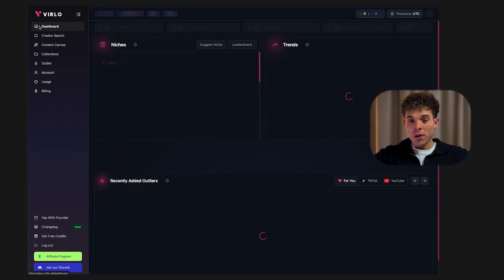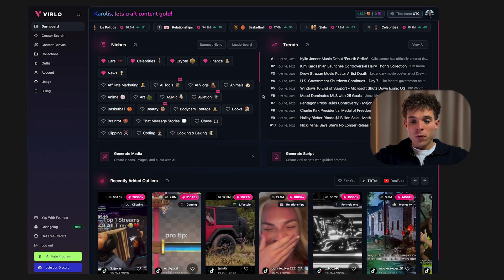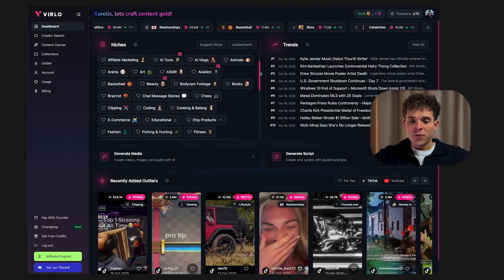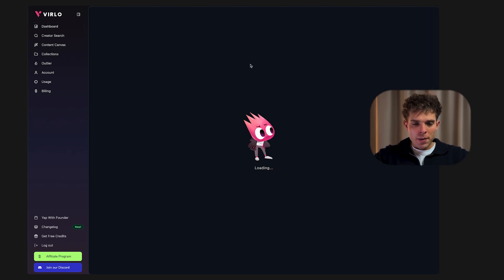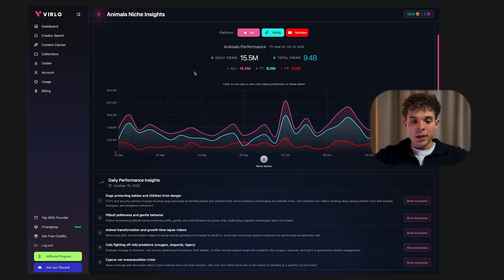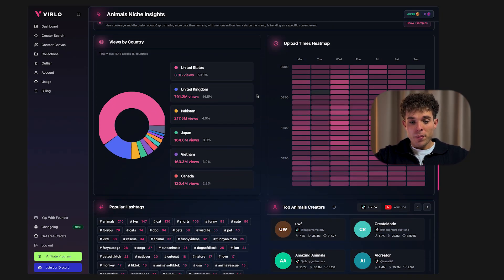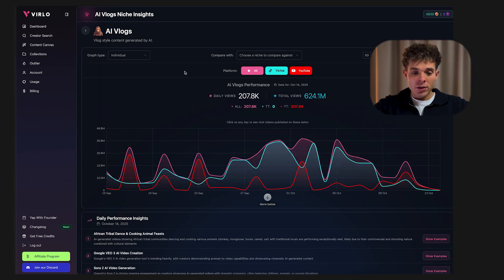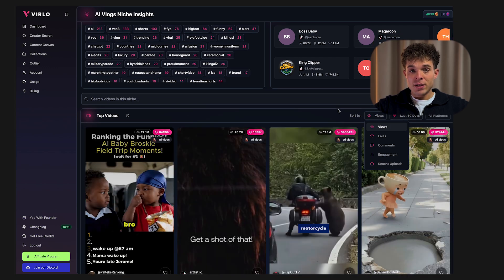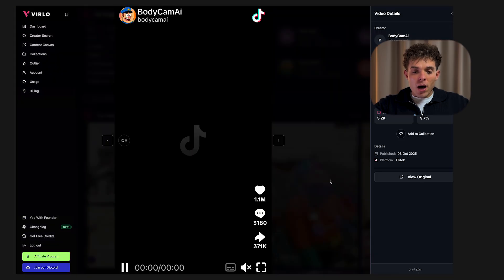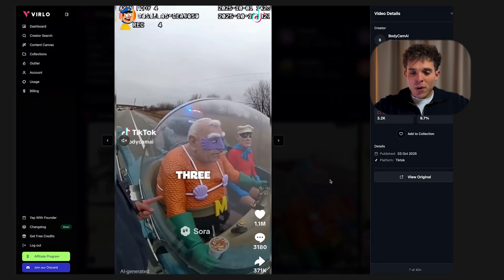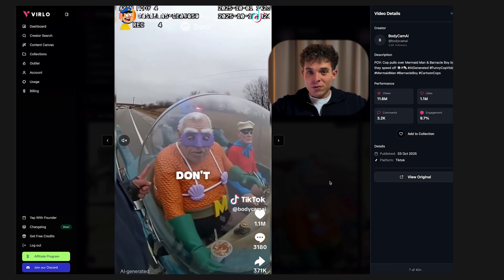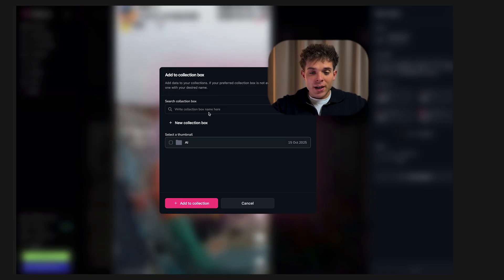Next, find what's actually going viral right now. On your dashboard you'll see over 40 trending niches — everything from AI vlogs to finance to storytime videos. Click on one of them and on the right-hand side you'll see whether that niche is growing or declining, which countries are watching, the top performing hashtags, and real examples of viral videos trending right now. For example, when I clicked on AI vlogs I sorted by the most viewed videos in the last 30 days and found a Sora 2 video of a cop pulling over Mermaid Man and Barnacle Boy that got over 11 million views. You can hit the heart icon to save it to your collections to recreate it later.